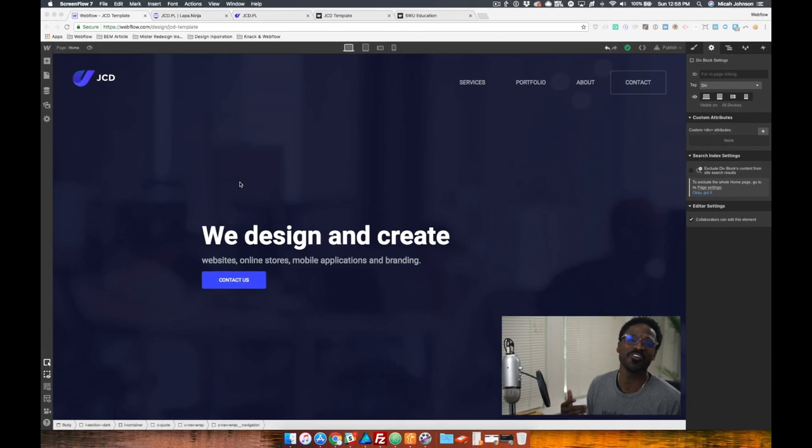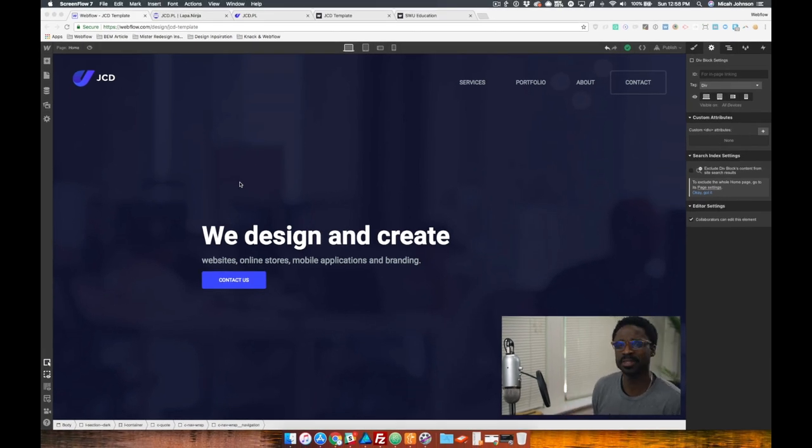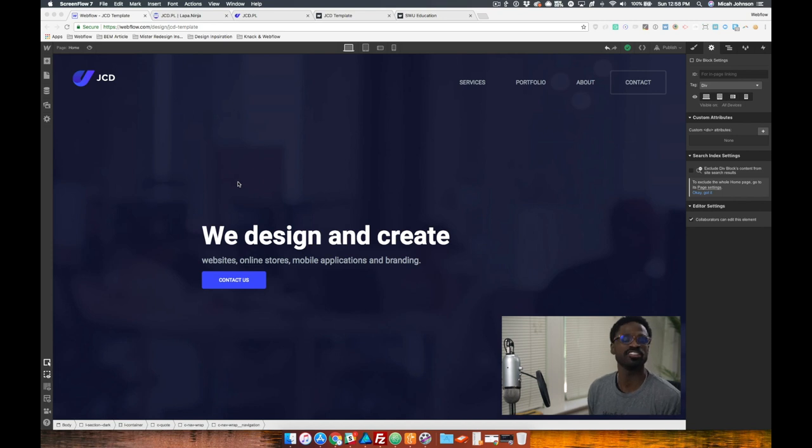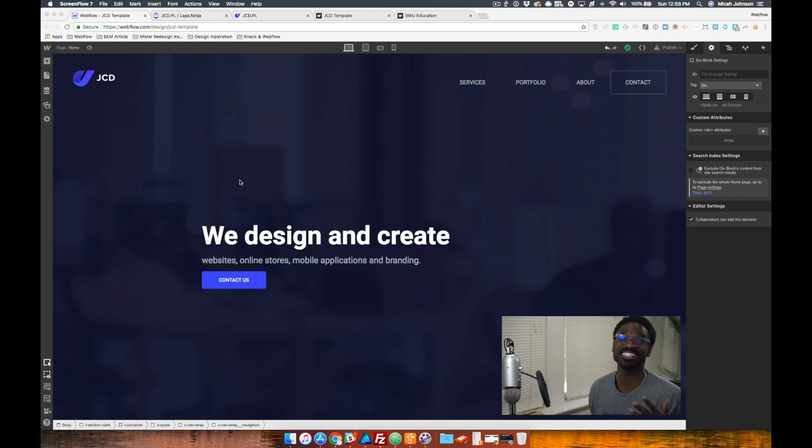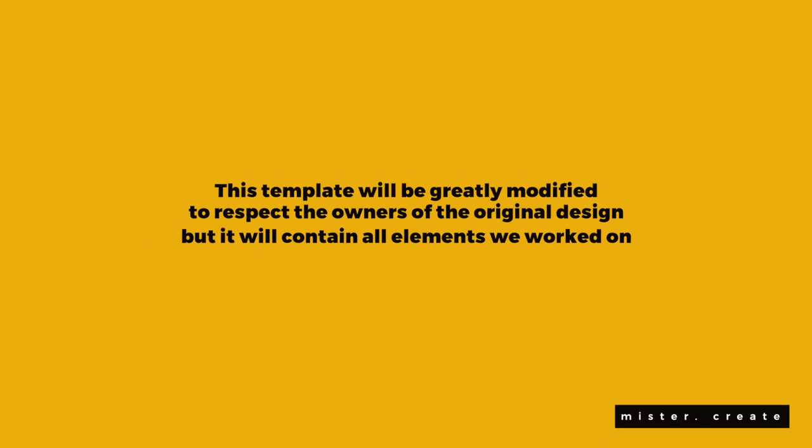Alright, so as promised, Wharton Webflow is like a deep dive into some of the projects that I'm working on. As you found out on Monday, I'm working on a template that I want to provide to you for free.